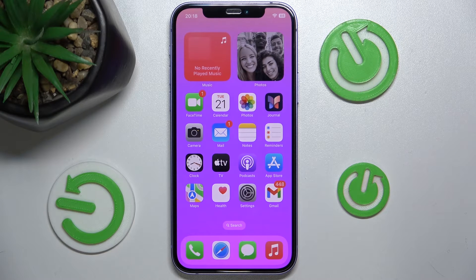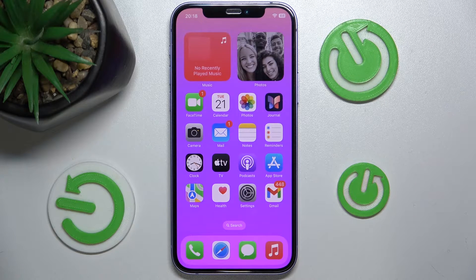Hello, in this video I'm going to show you how to check which senders are blocked in your Mail on iPhone.